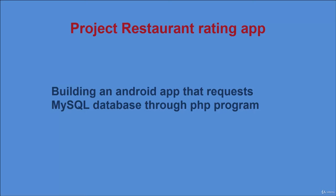In this lecture, we're gonna continue using Volley Library classes, particularly those that query exam server with the GET method. The project that we're gonna build is spread over several lectures. It consists in building an Android app that requests data from MySQL database through programs written in PHP language.